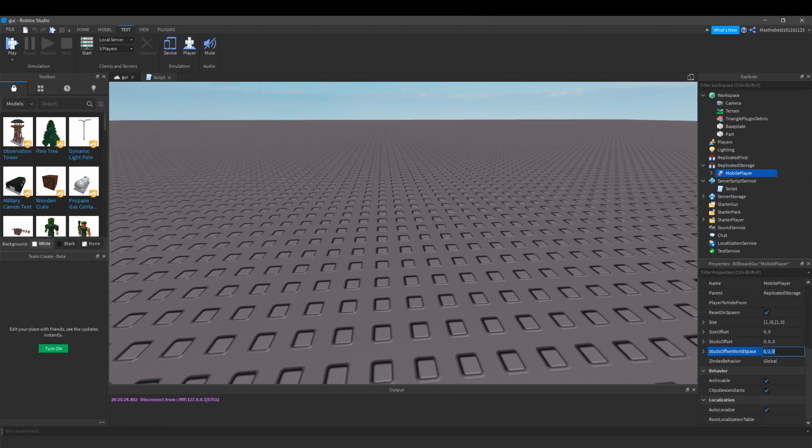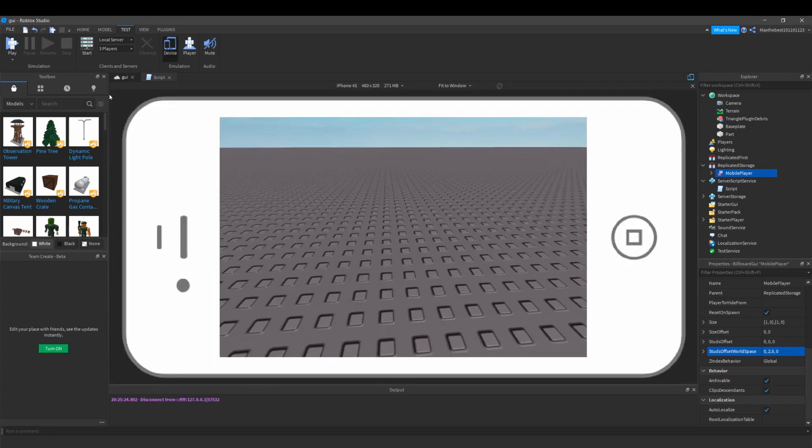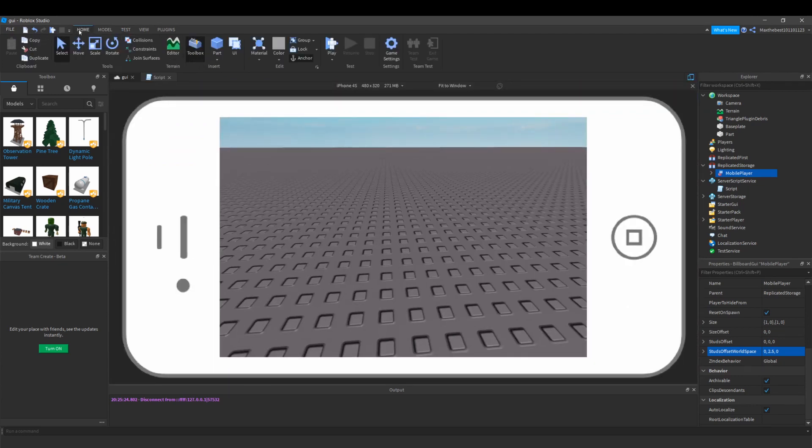I'm going to change the world offset value to 2.5 so it's actually above the player's head instead of in it.